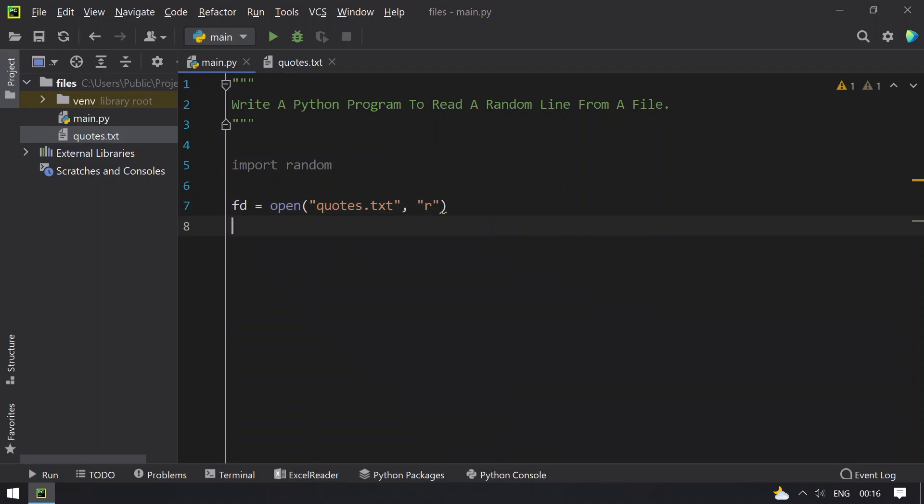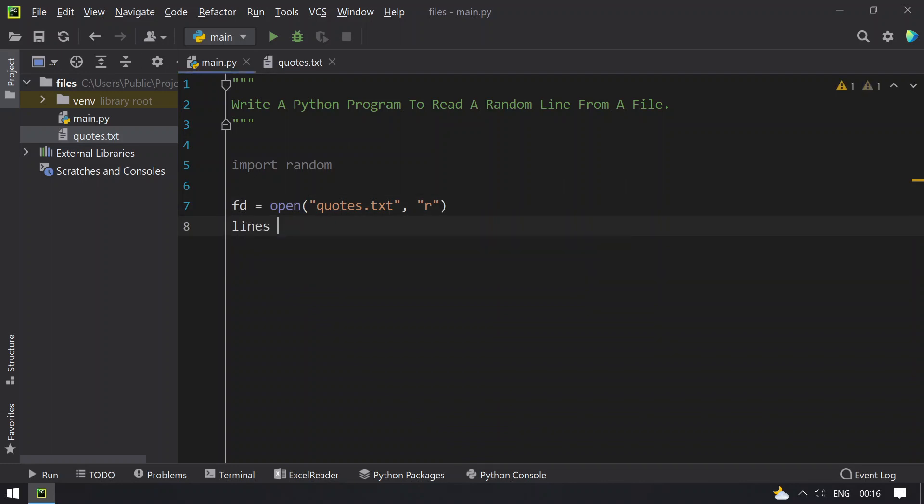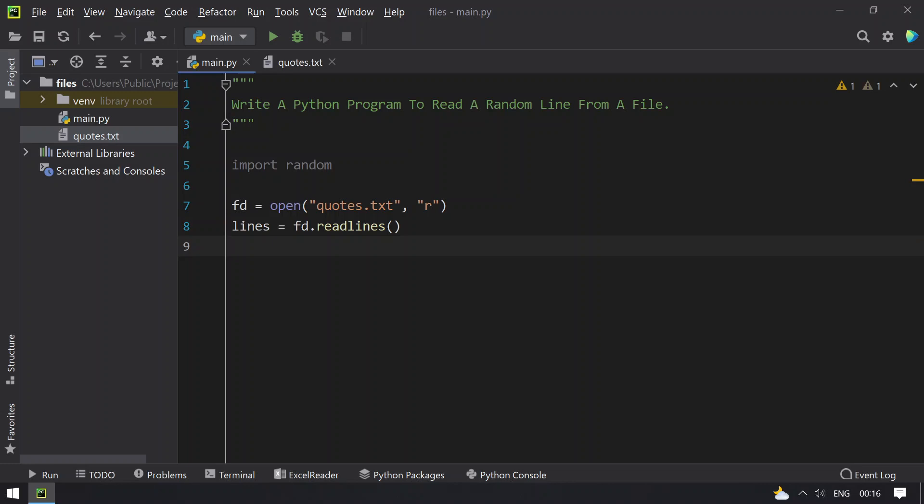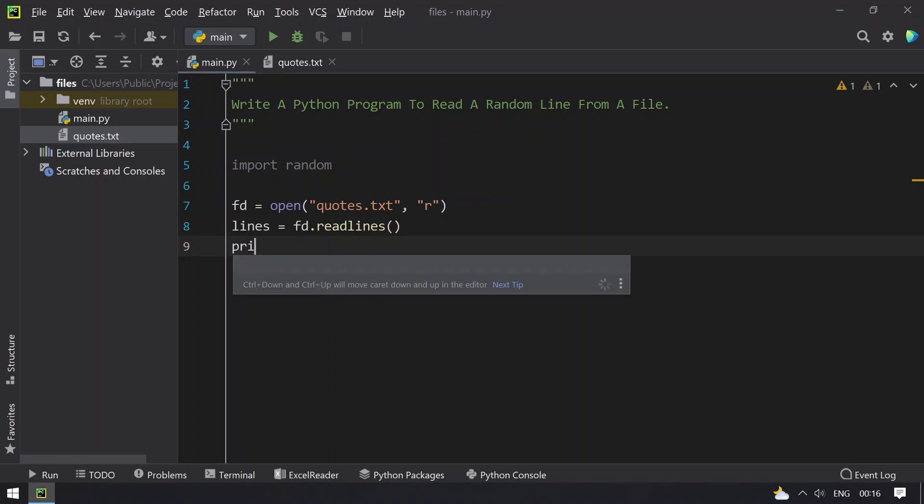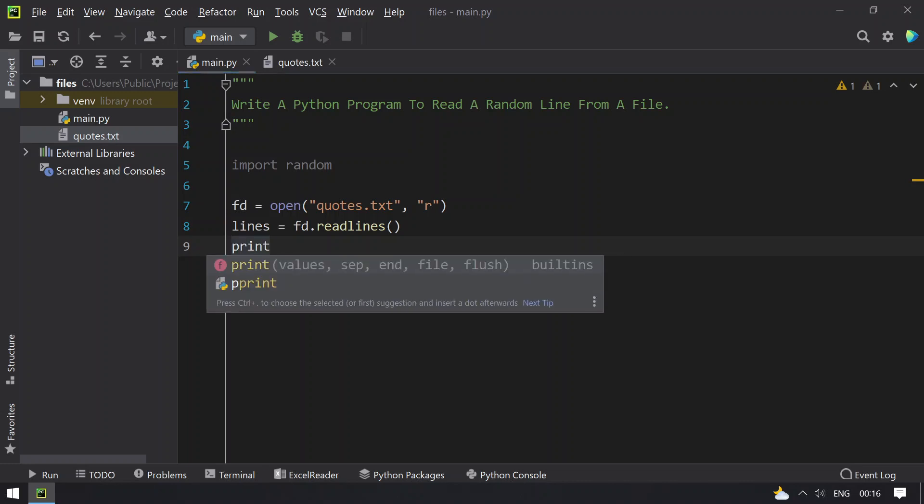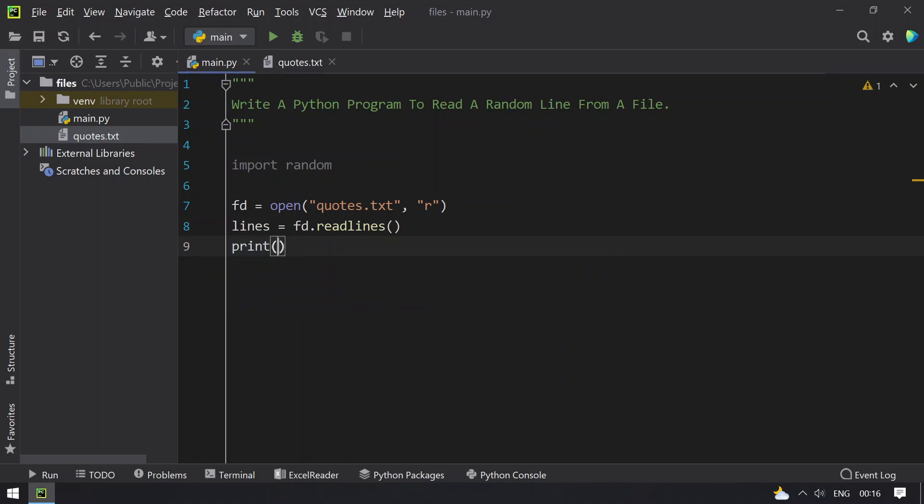Once we get the file descriptor, let's take the variable lines and try to read all the lines present in the file using file descriptor dot read lines function call. Once we get all the lines present in quotes.txt, let's try to print the random line.